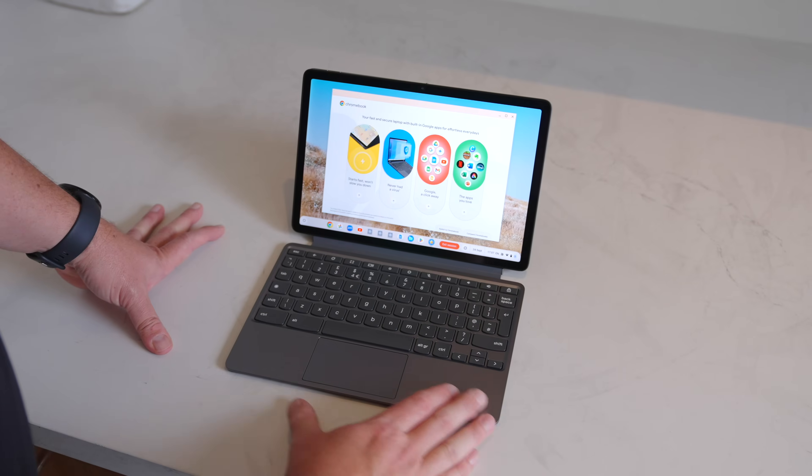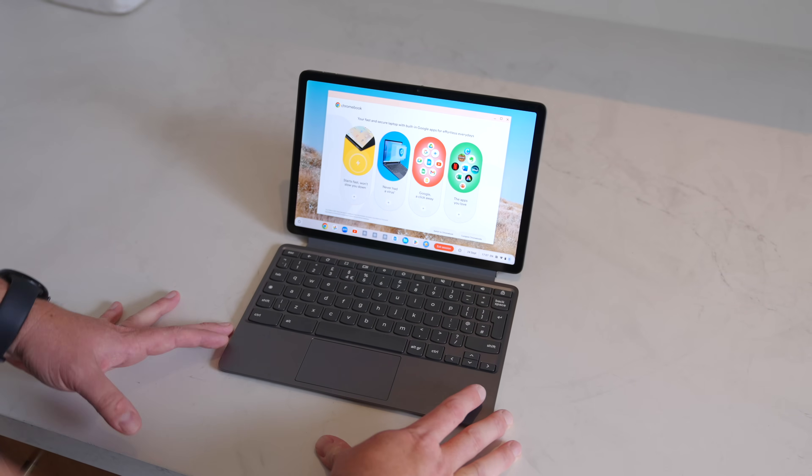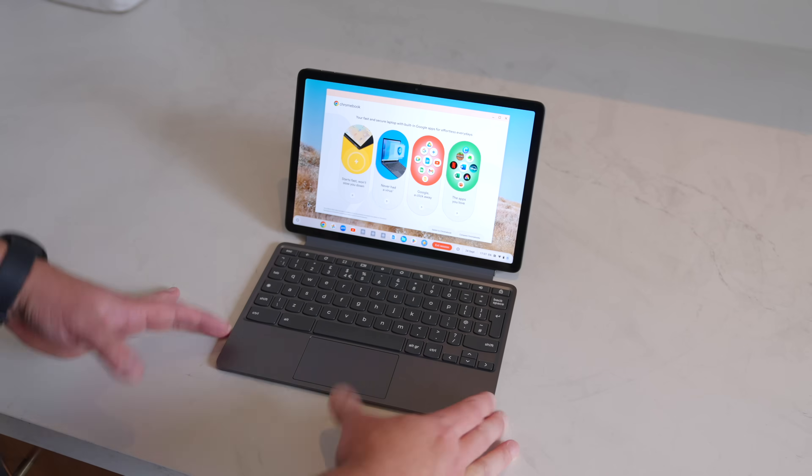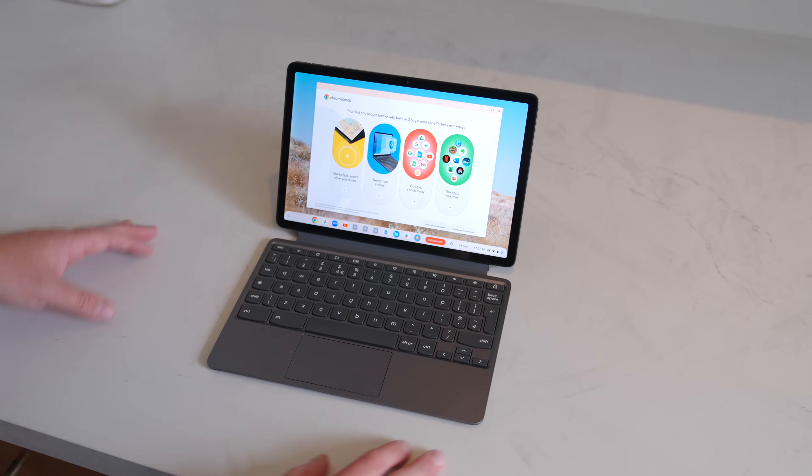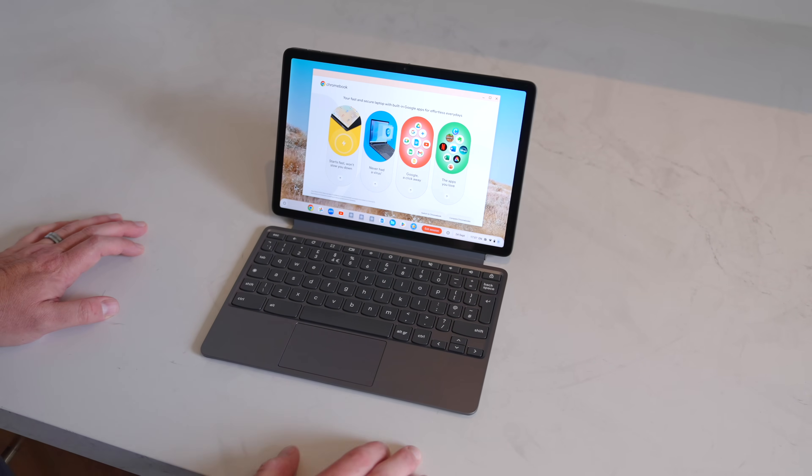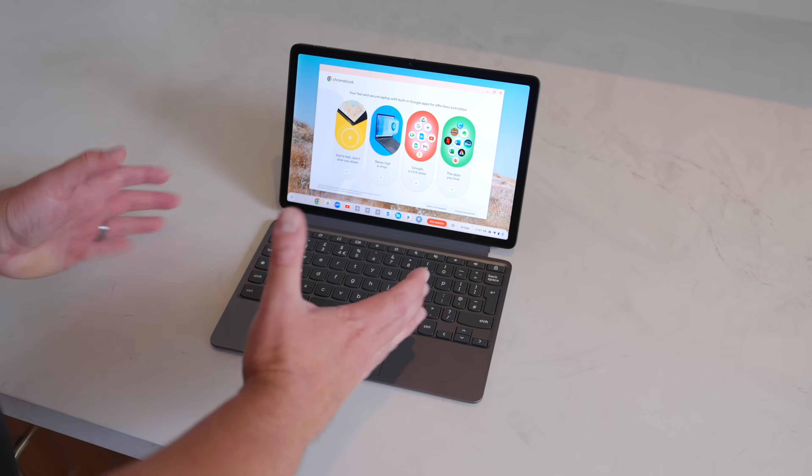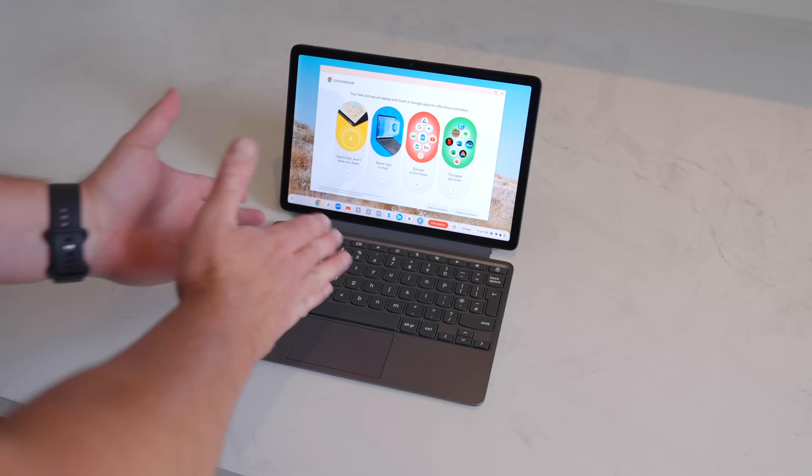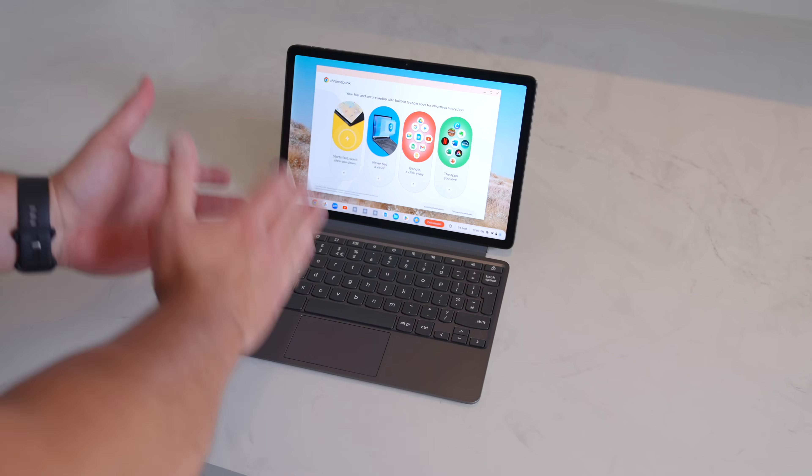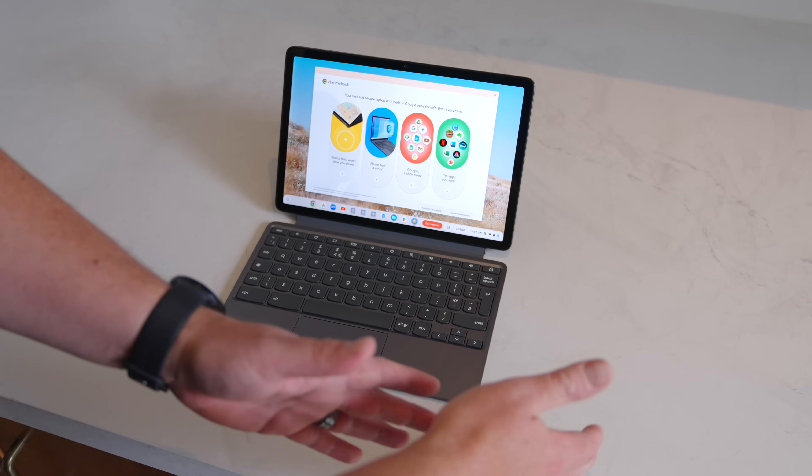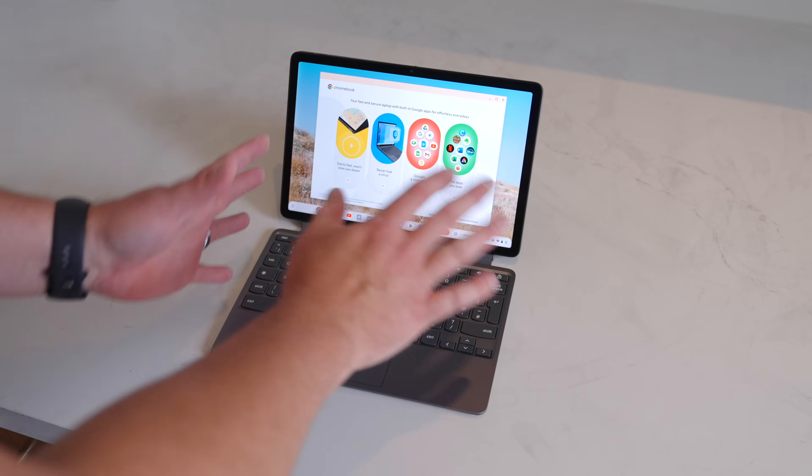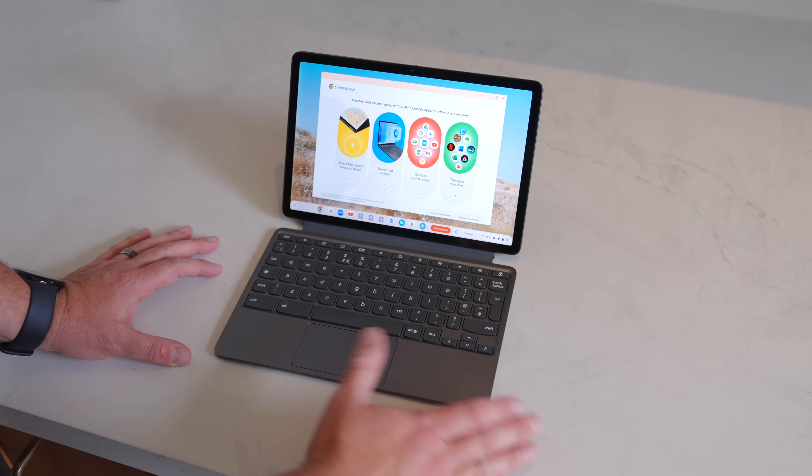This is the new Lenovo Chromebook Duet 11 inch, technically in the title, but it's the spiritual successor to the original Lenovo Chromebook Duet. We had the 3 and the 5 that came after, and this one honestly feels a lot more like the Duet 3 than anything.